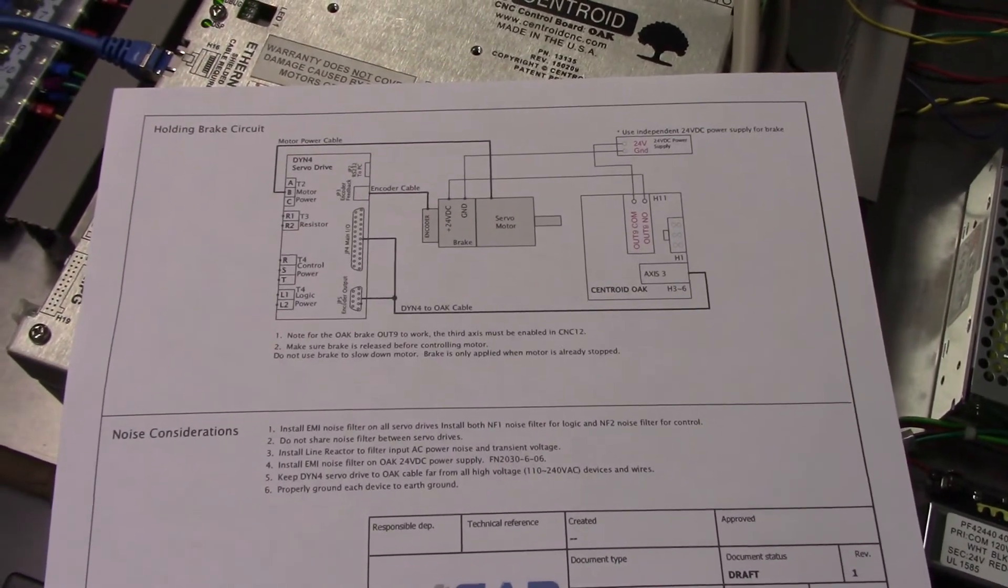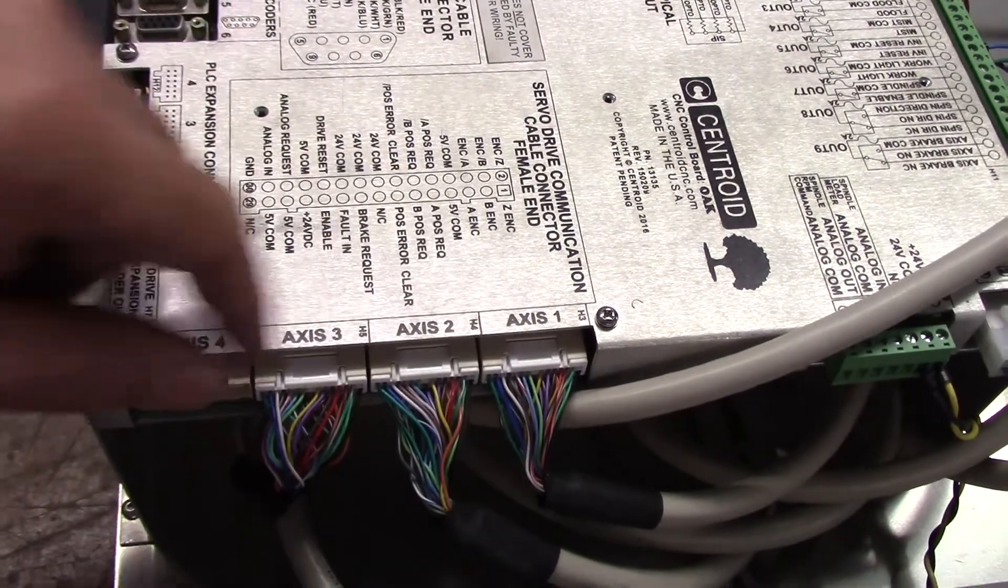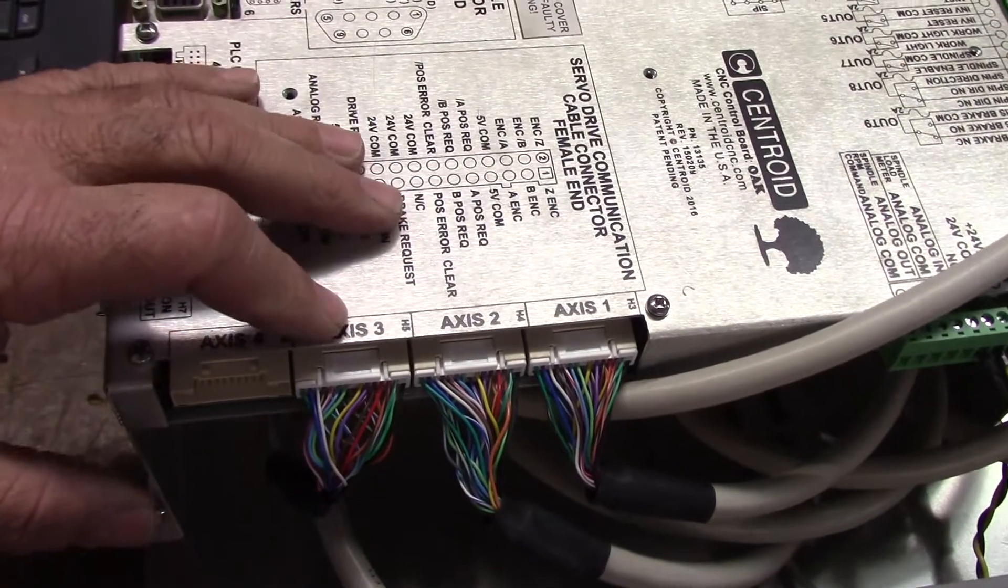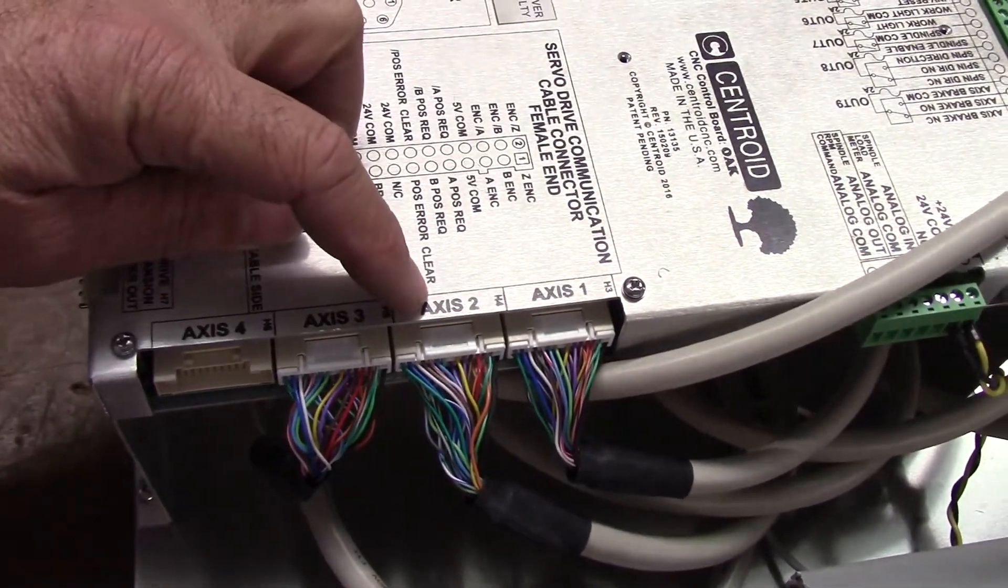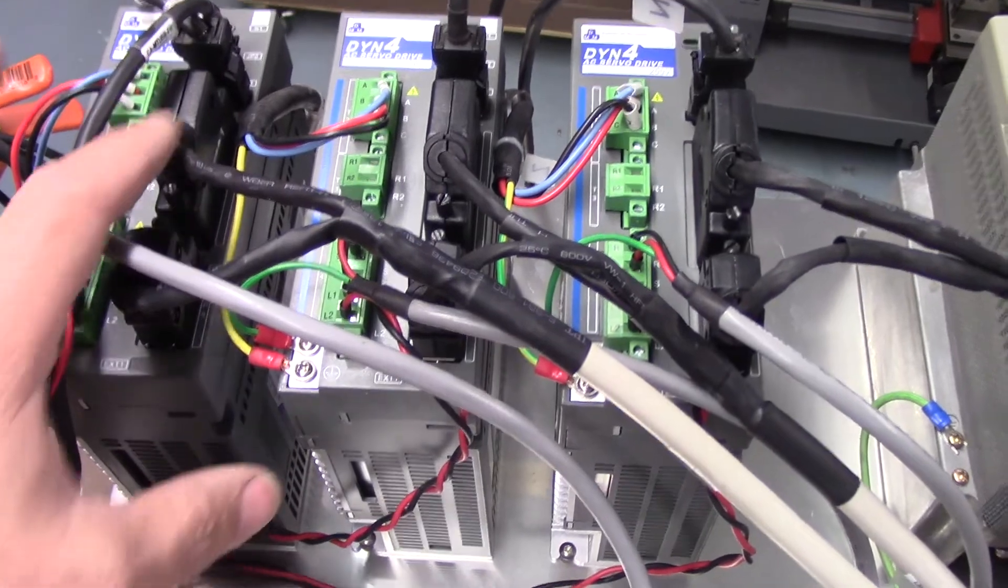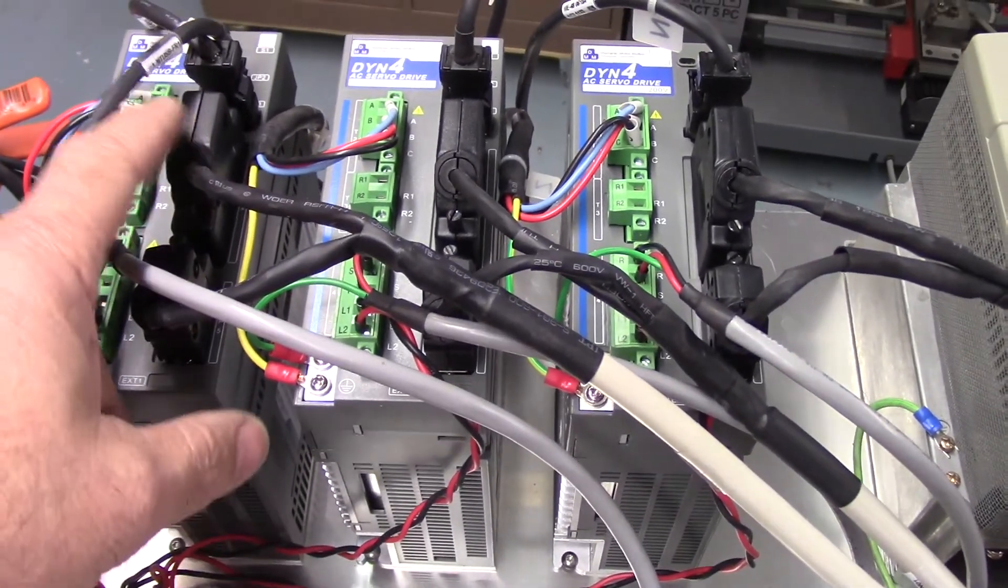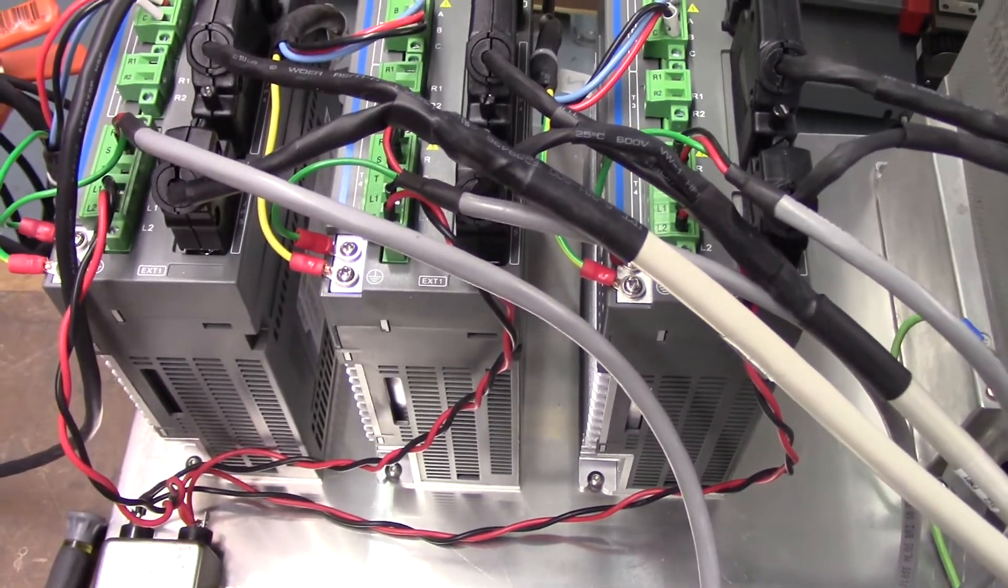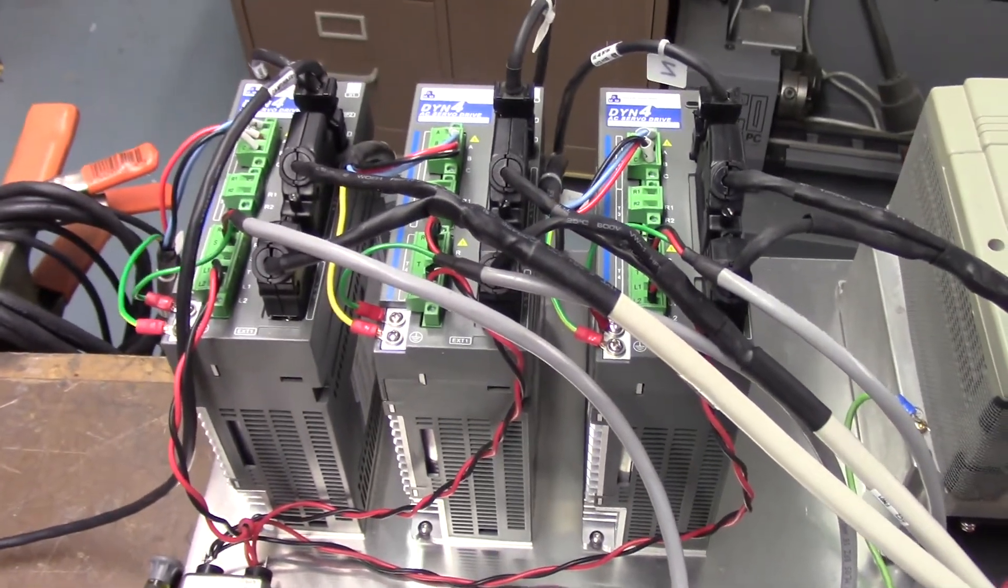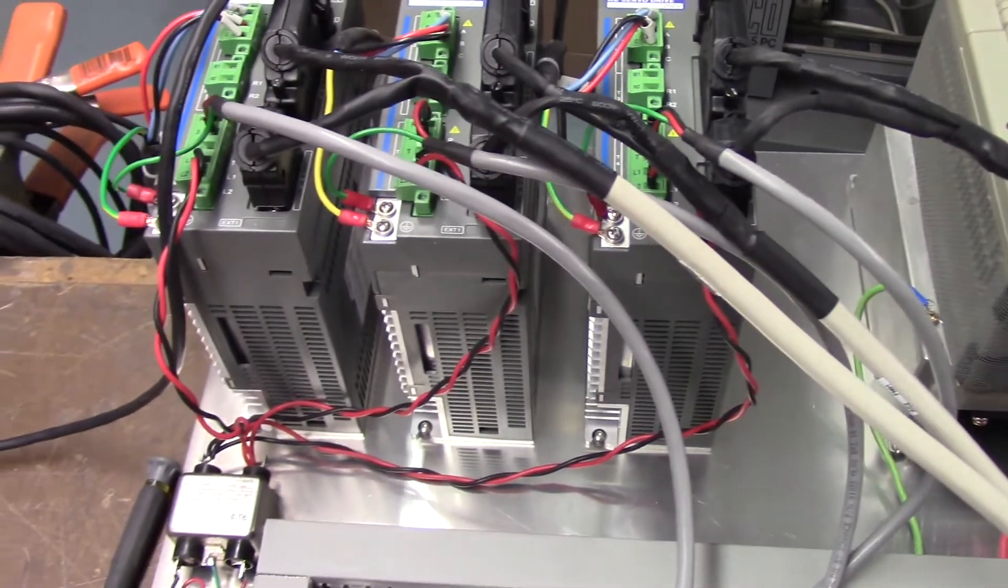Here are the servo drive communication cables connected to Oak: axis 1, axis 2, axis 3, X, Y, Z in the case of a mill. If it's a lathe, axis 1 is Z and axis 2 is X. You'll see the cables running over here to the DYN4 drives. The motion signals and control signals go in the DB25, and coming out of the DB9 are the encoder signals that go back into Oak, making this a true closed loop system.